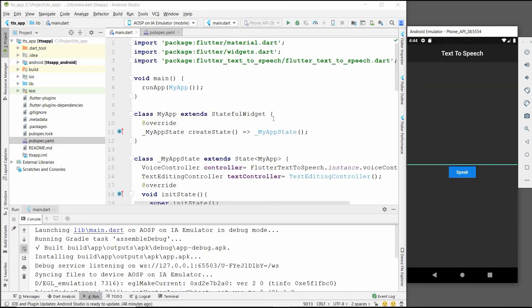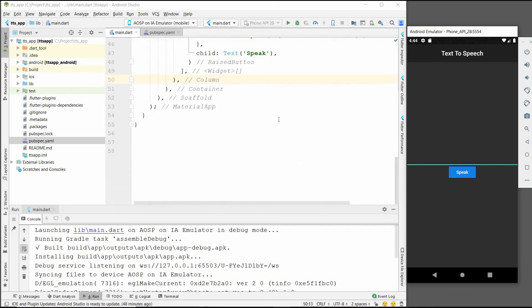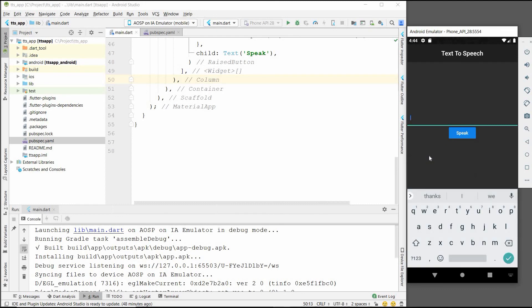So here we have successfully created our text to speech app. Before using it, make sure to increase the volume of your emulator so that you can hear the clear voice.